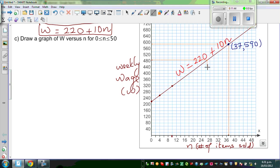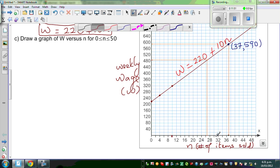From here, if I drop it down to the X-axis, I can say this is twenty-four, twenty-six.